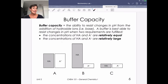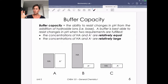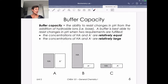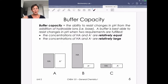We talked a little bit about buffer capacity in lecture. We can define buffer capacity as the ability to resist changes in pH from the addition of hydroxide ions. So even though our buffers work against both an acid or base attack, buffer capacity is defined specifically by resisting an attack by base. You can think of buffering capacity as how much acid or base could I add before I'm no longer able to do that chemistry that allows us to buffer.